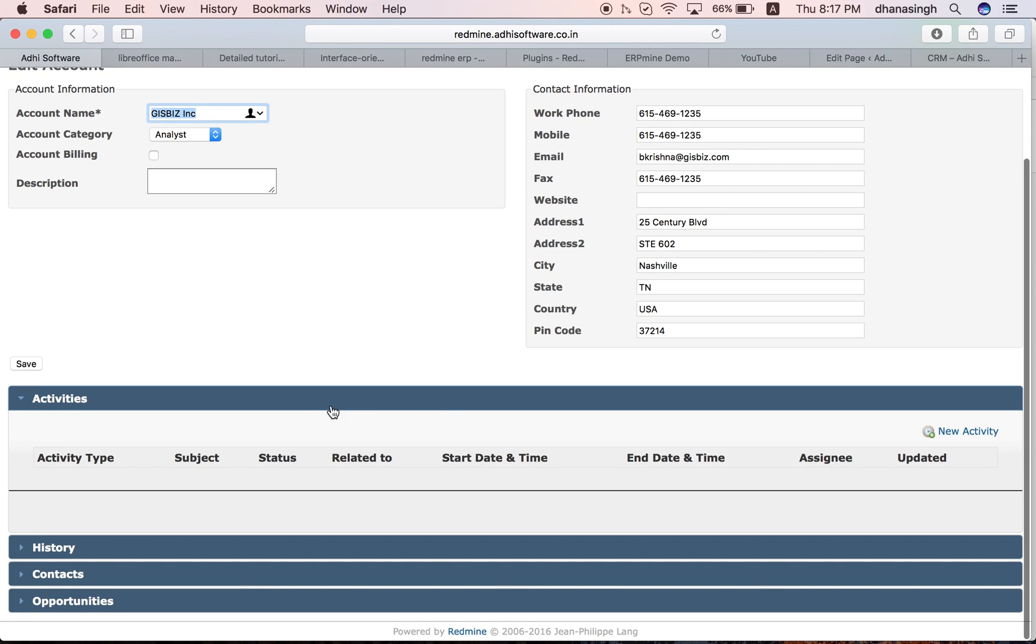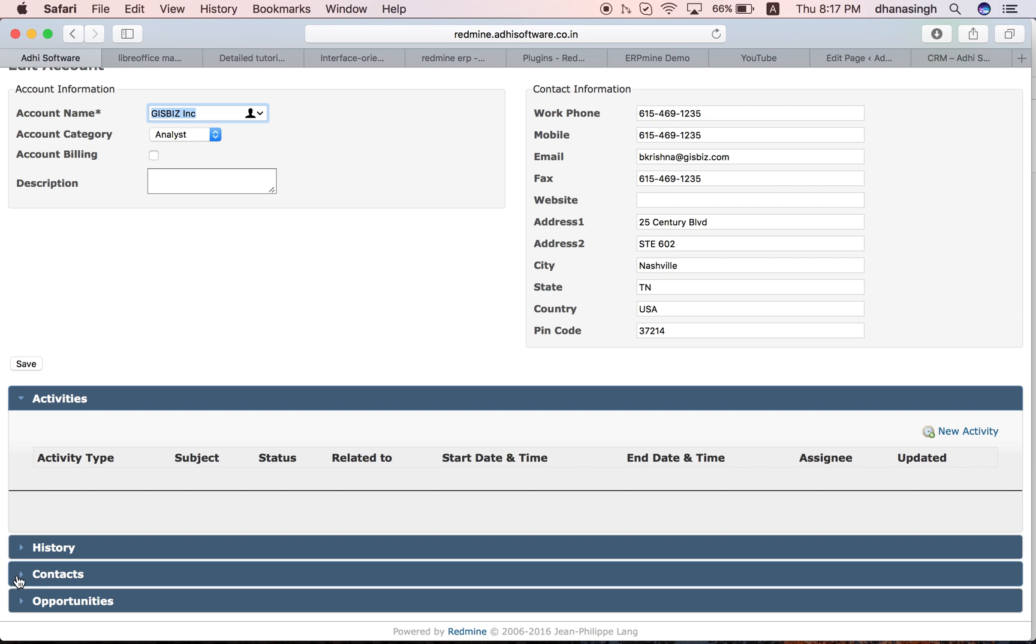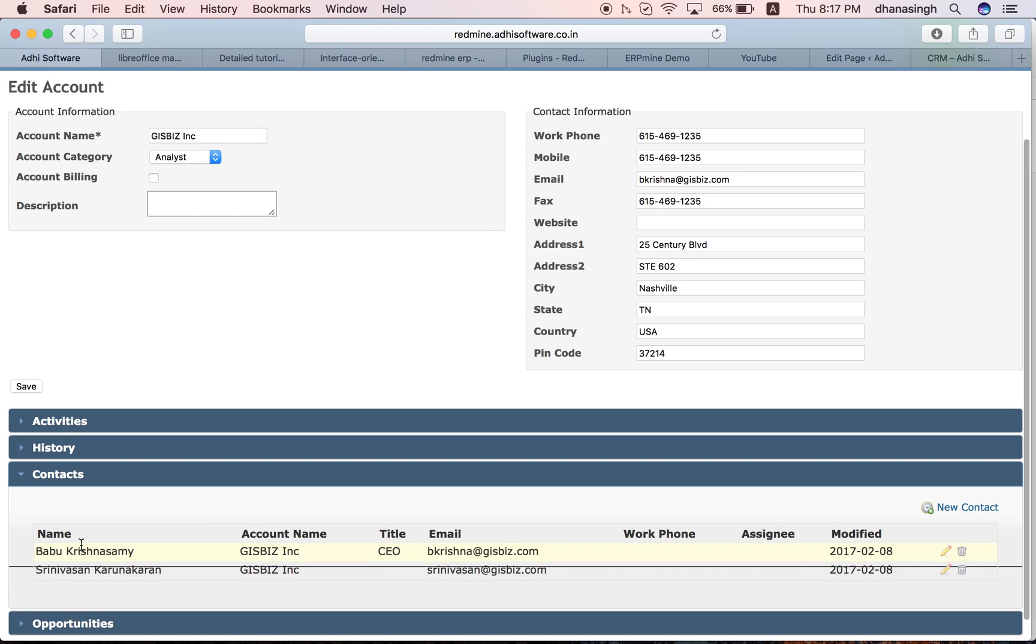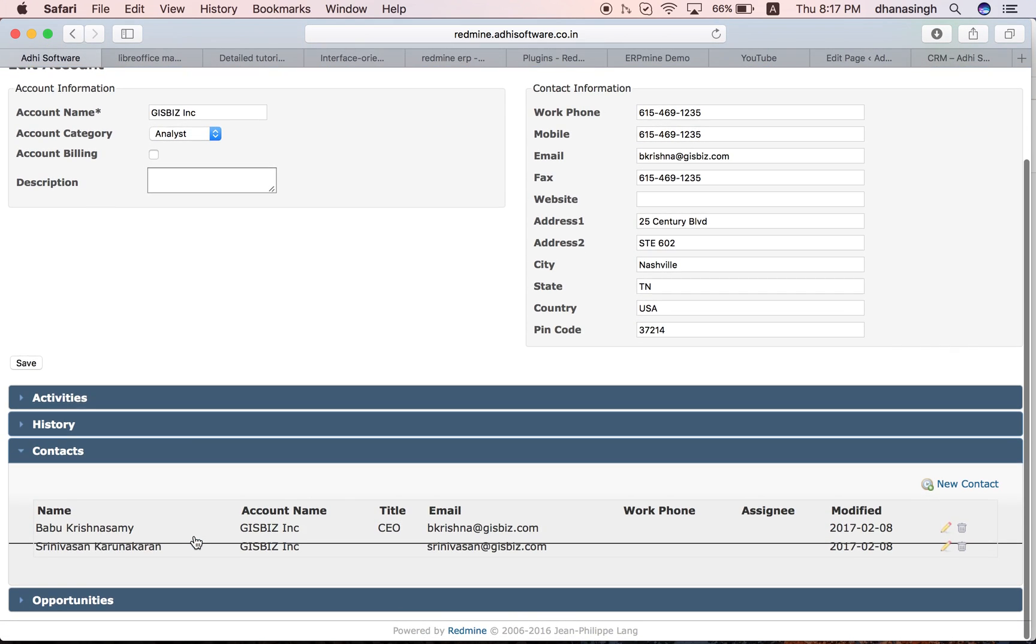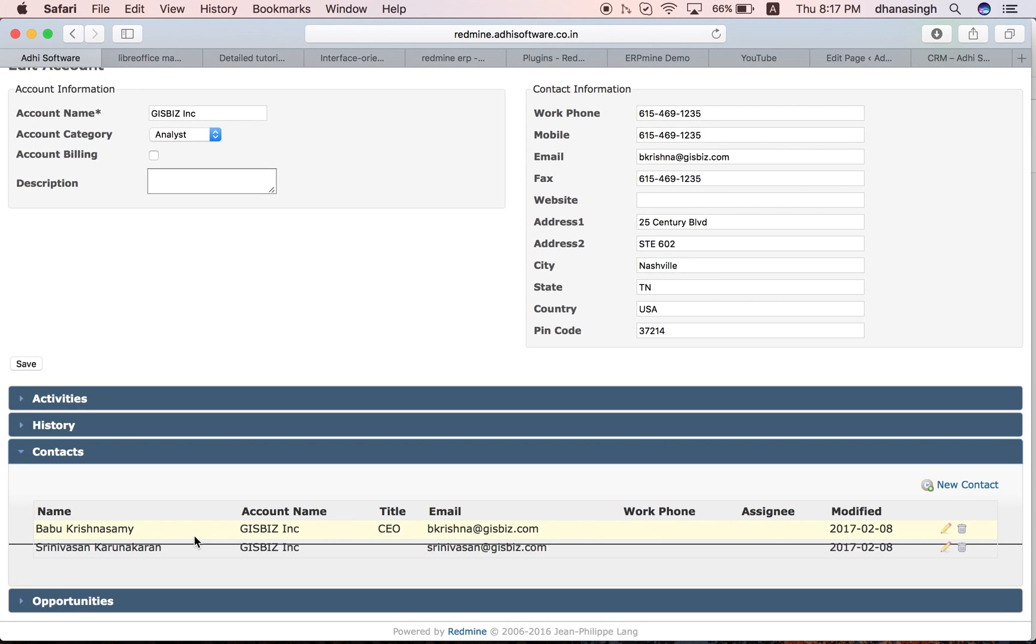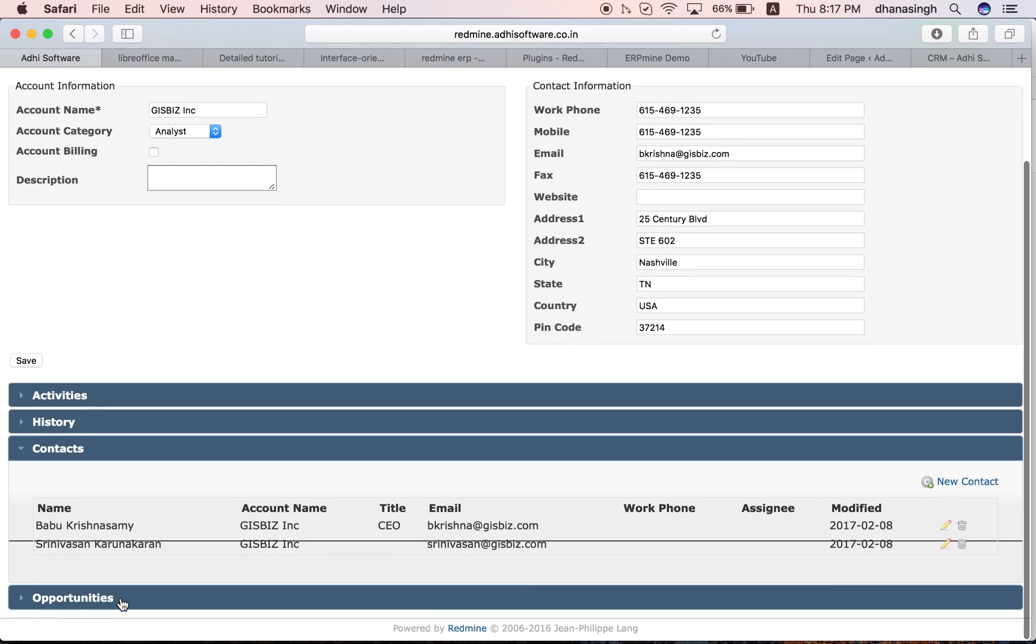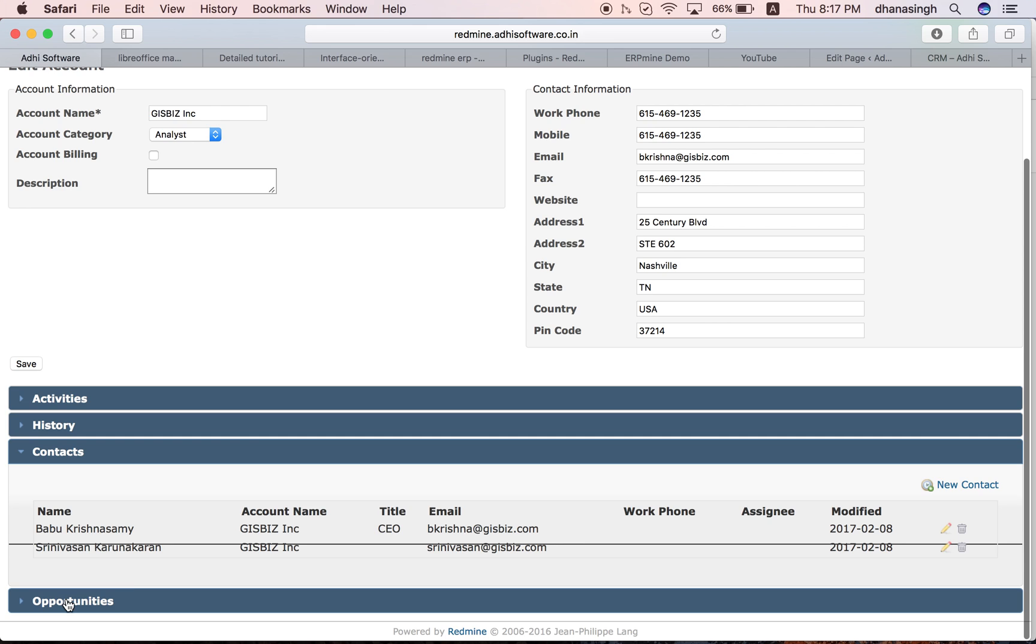Like in the leads, you can also perform activities within that account. There is also a contact. These are the people or the personnel who are working within that client organization. You can create opportunities for that account.